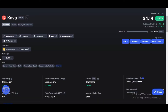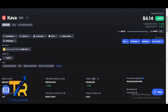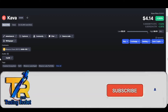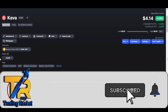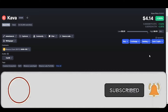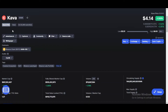Welcome guys, let's do KAVA token technical analysis and price prediction. Please watch this video completely and subscribe to my YouTube channel. The current rank of KAVA is 135 and the price of KAVA is $4.14 right now.